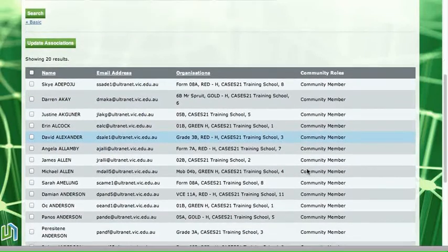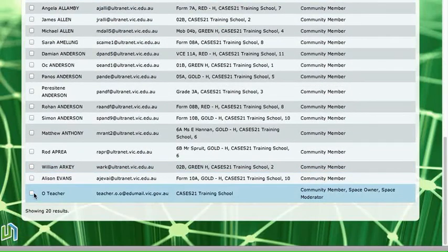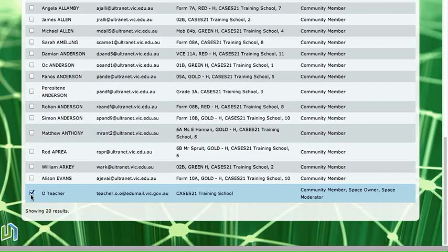Before I update these associations, I need to go back and make sure that I add the tick back for myself. So this is me here — O teacher. If I click on that, I can remain in the space or stay in that space. And that's important because if you remove yourself from the space, that space becomes inactive and then nobody can access it.